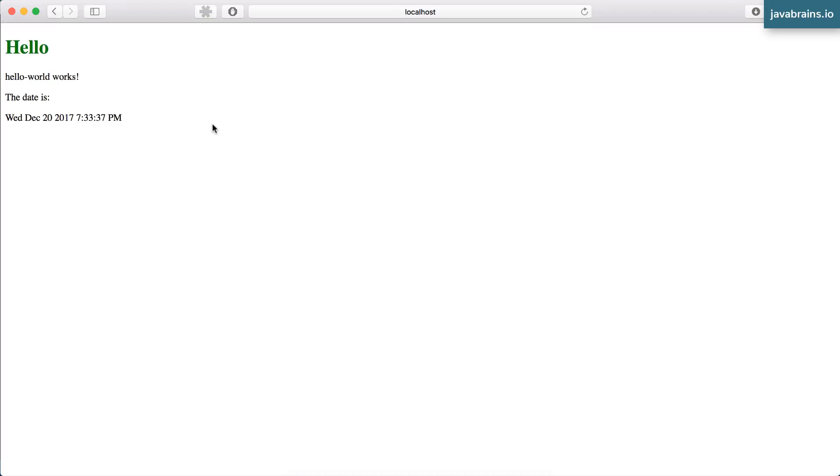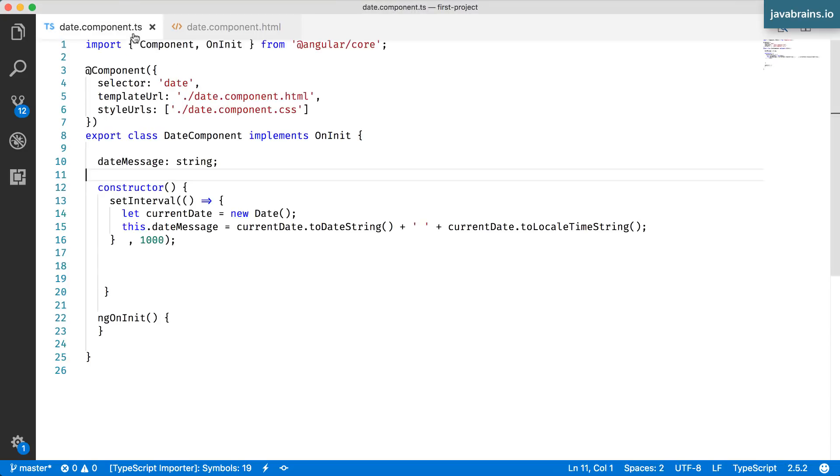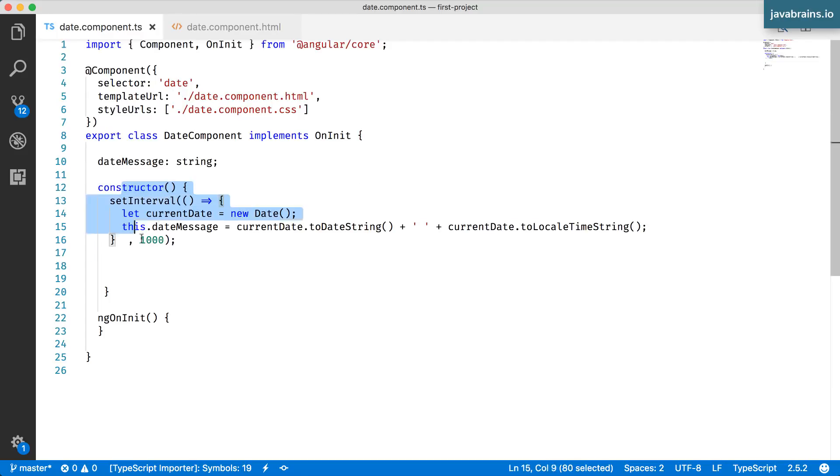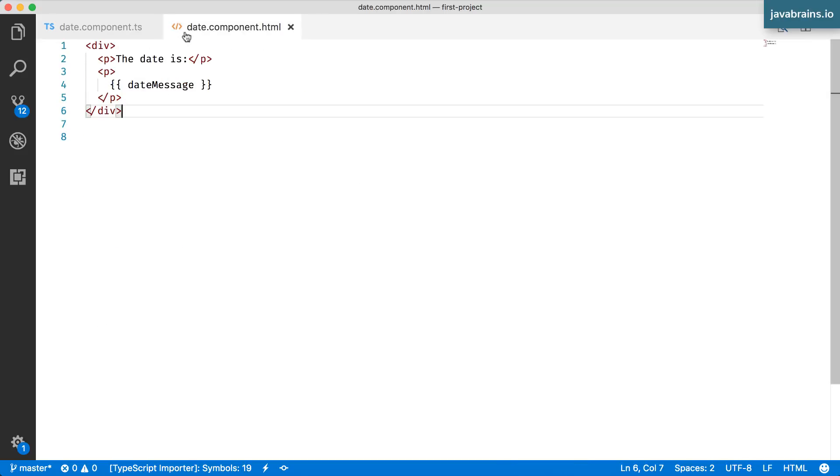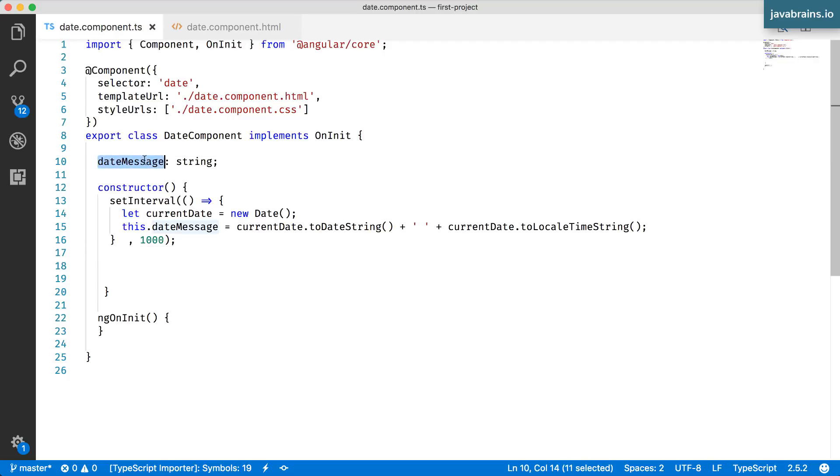So this is a start. We have a value which is getting changed in the component and getting displayed in the view. This is also proof that data binding works. All you have to do to change the view is to change the corresponding member variable of the backing component class.